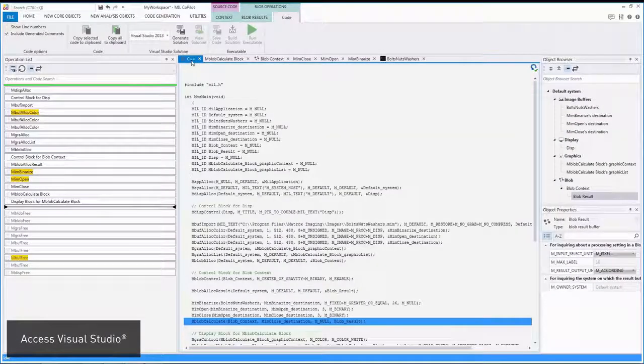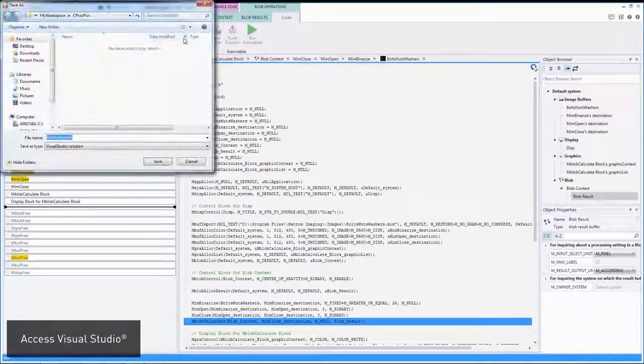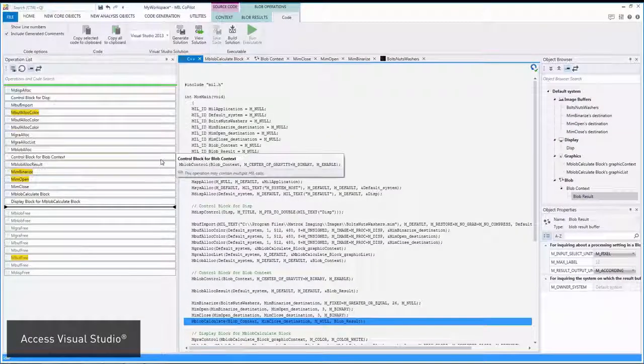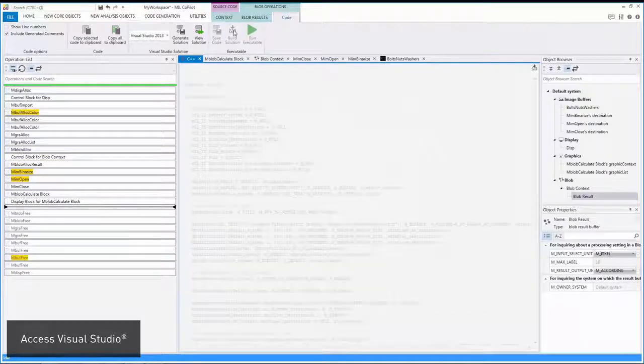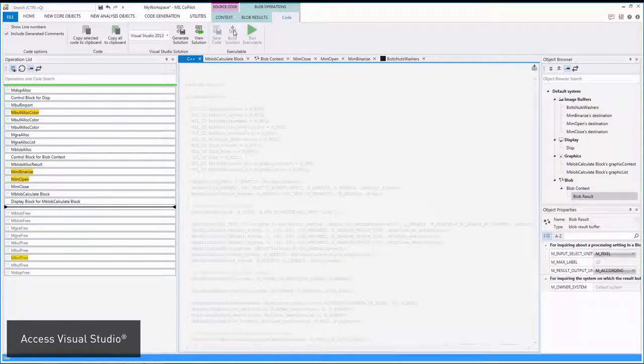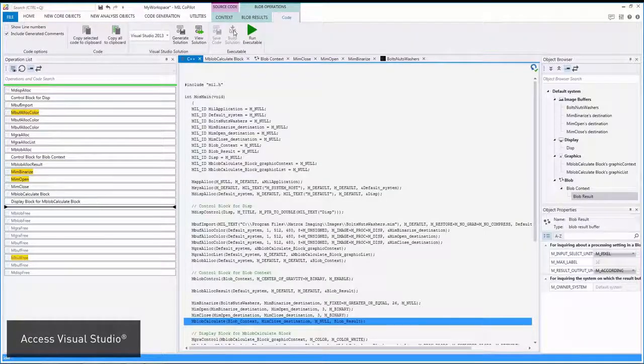The generated code is fully functional and you can create, build, and run a Visual Studio solution without leaving MIL CoPilot.